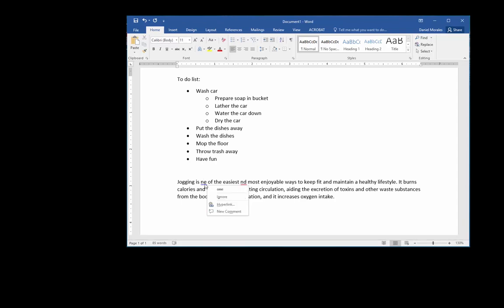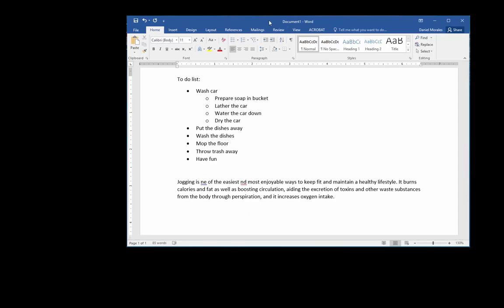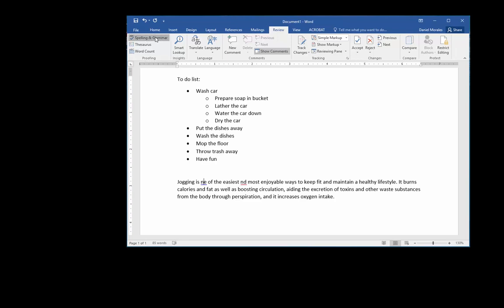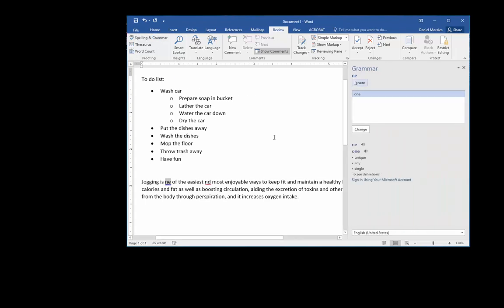But if it's a longer document, then I want to do a spell and grammar check. I go to the ribbon and I go to the Review tab, all the way to the left under the Proofing group. I click on spelling and grammar, and on the side I have options.